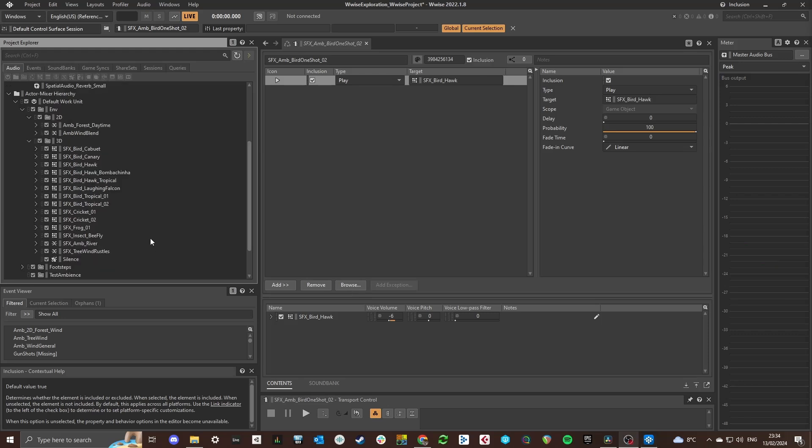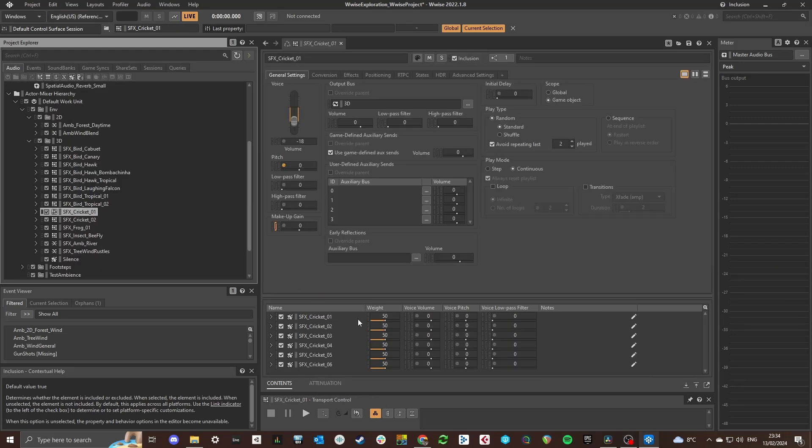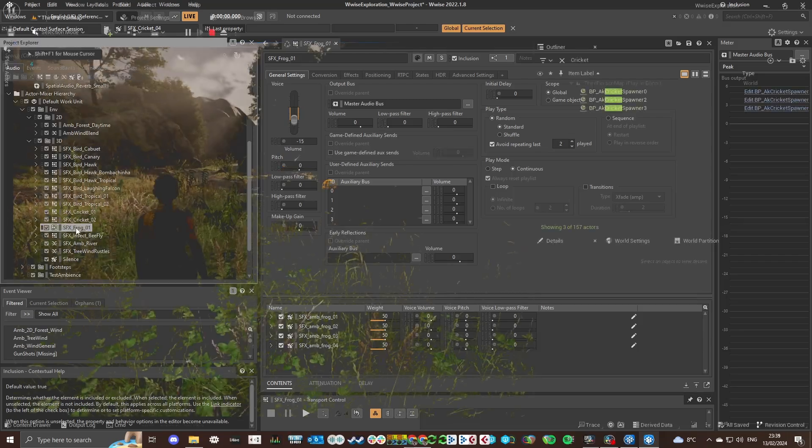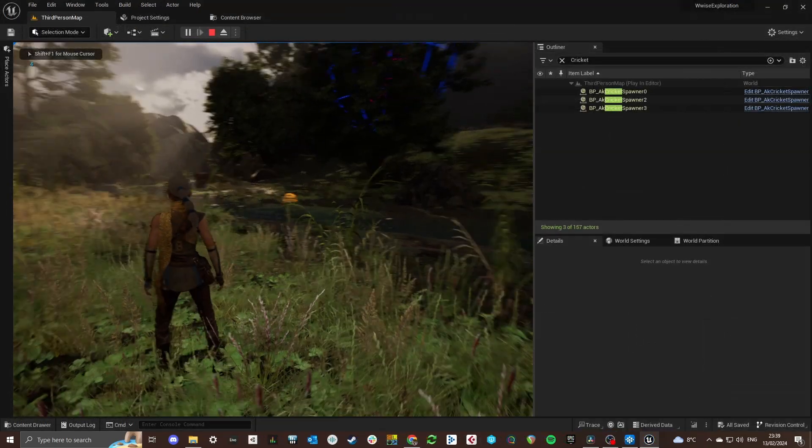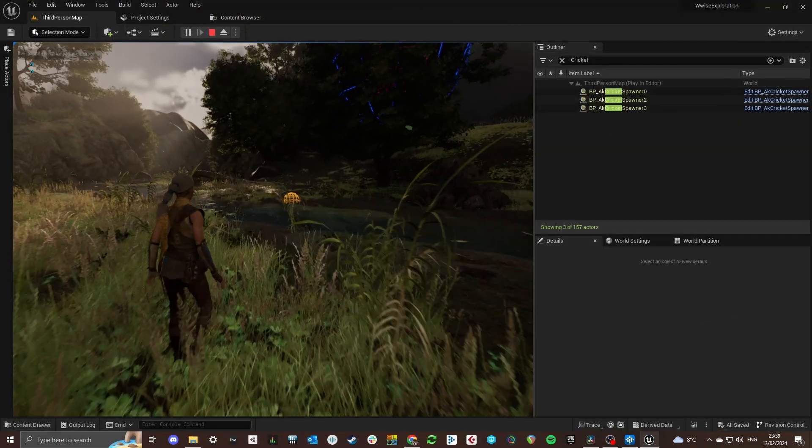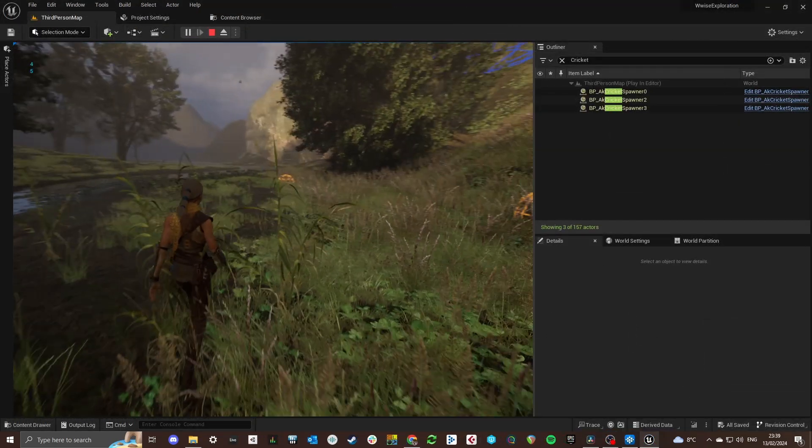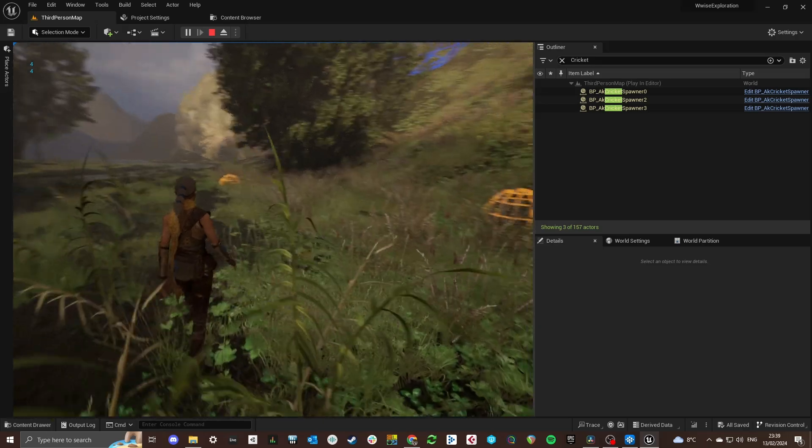The frogs and crickets events are pretty similar. Frogs will be placed around water and crickets will be spawned more if there aren't many trees detected around the player.